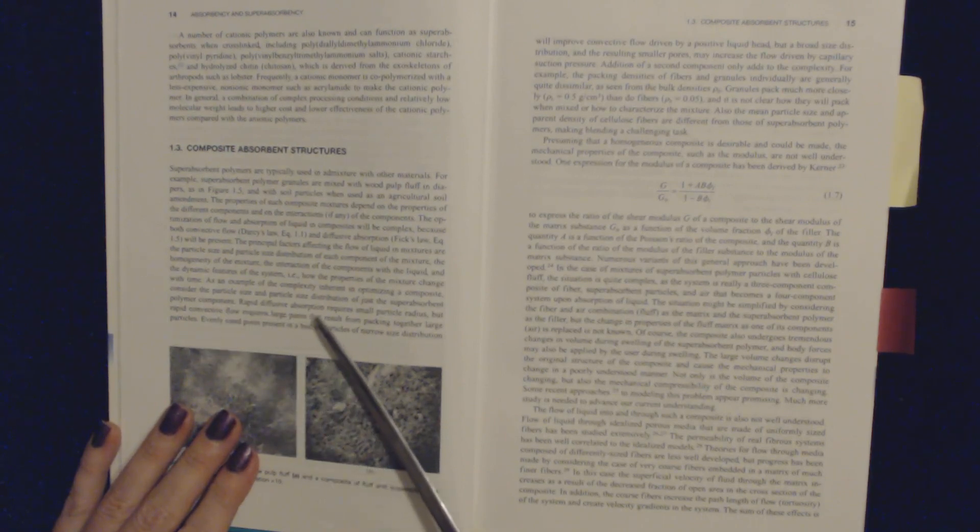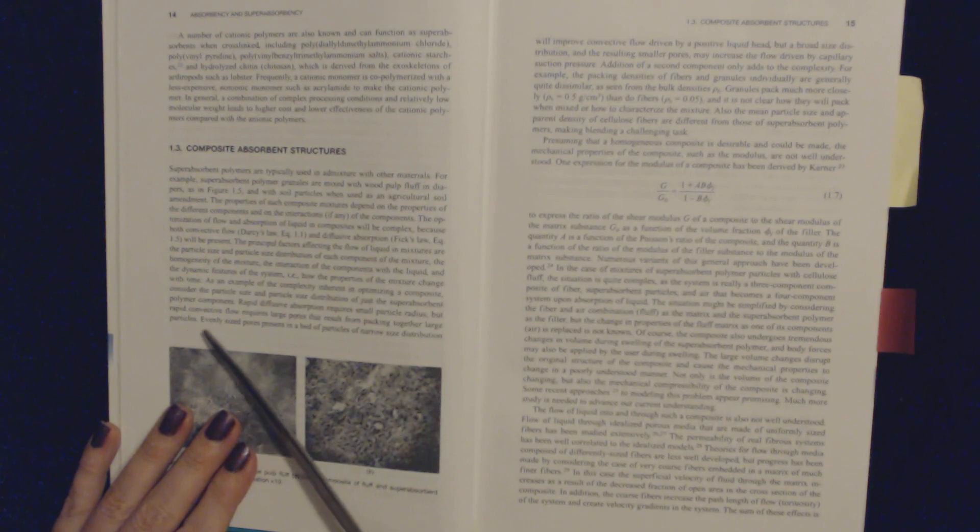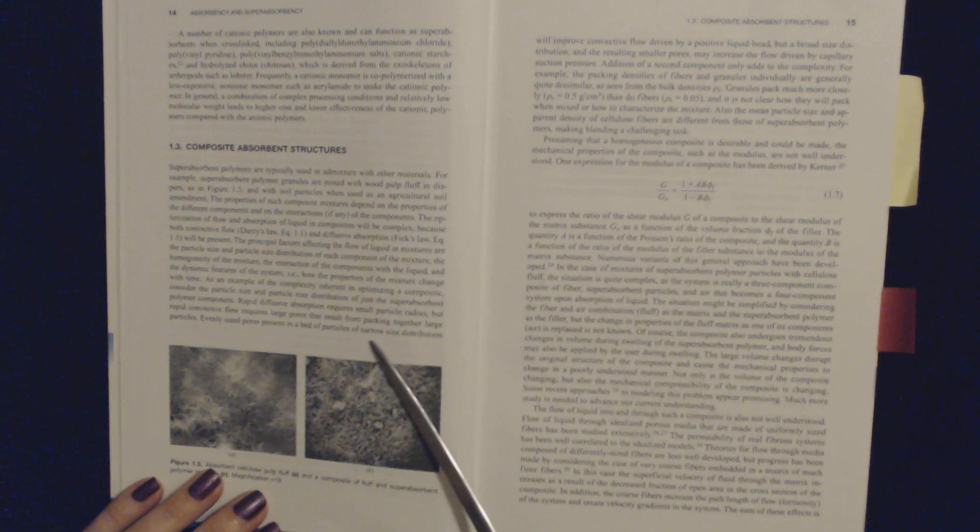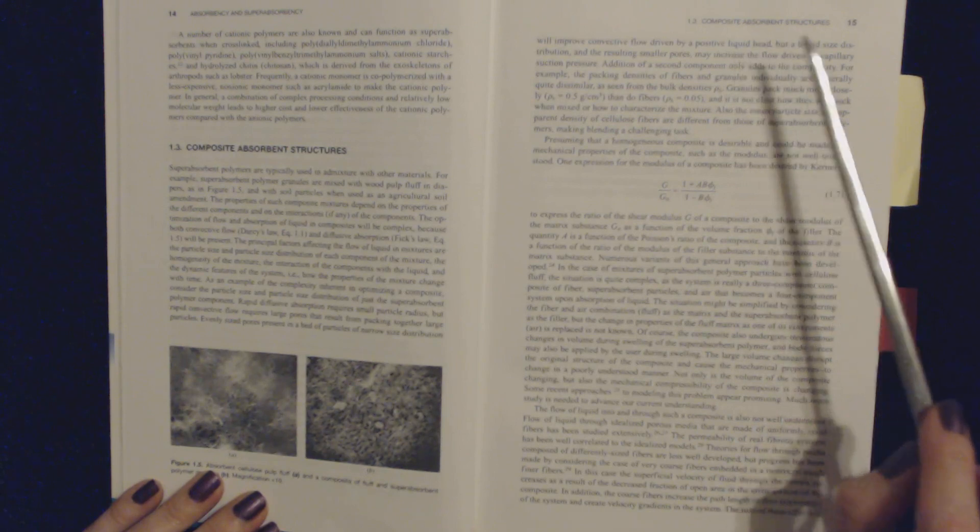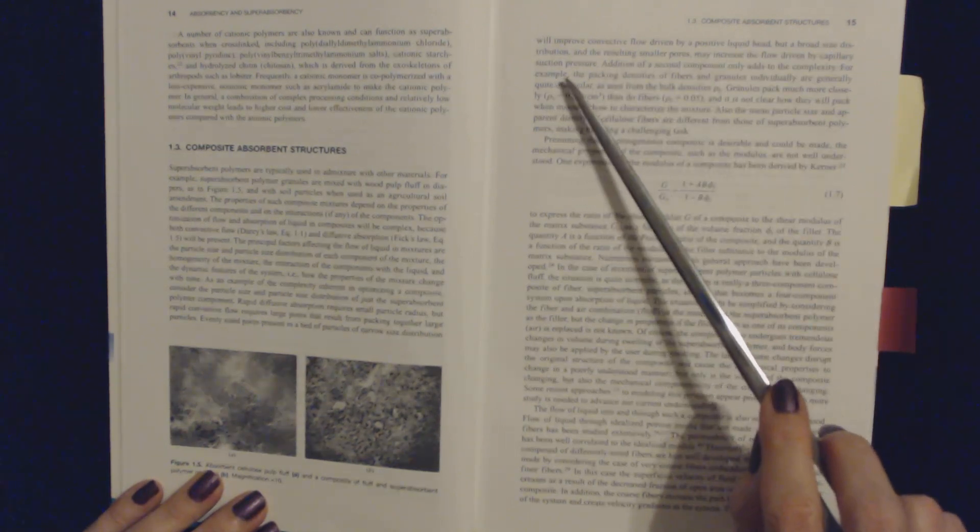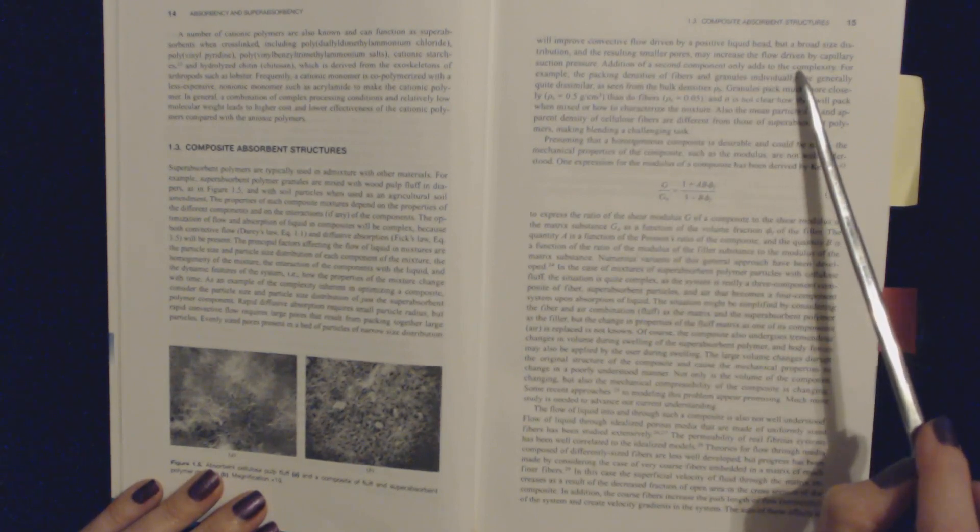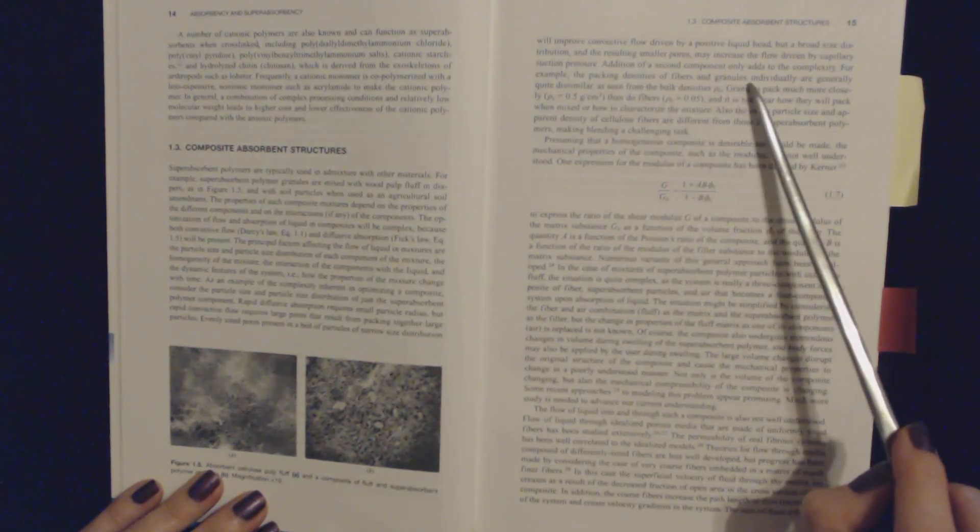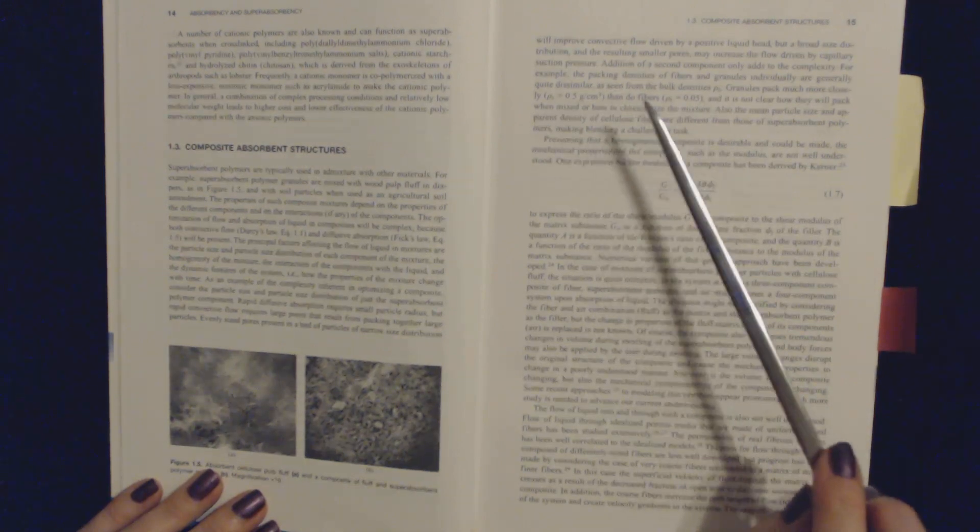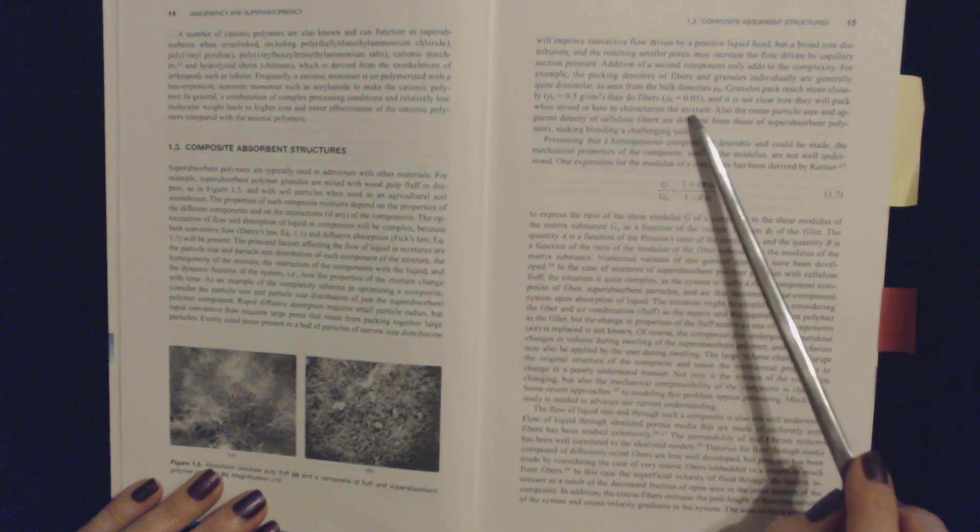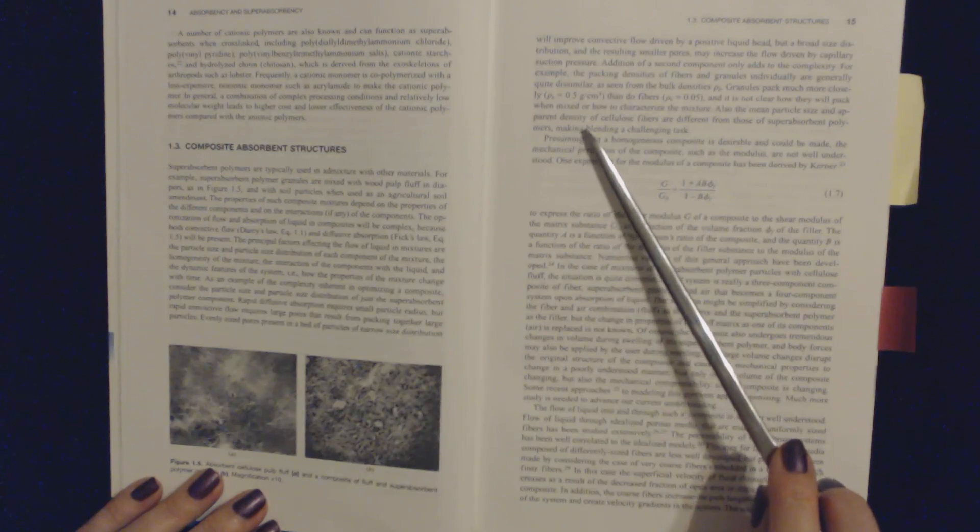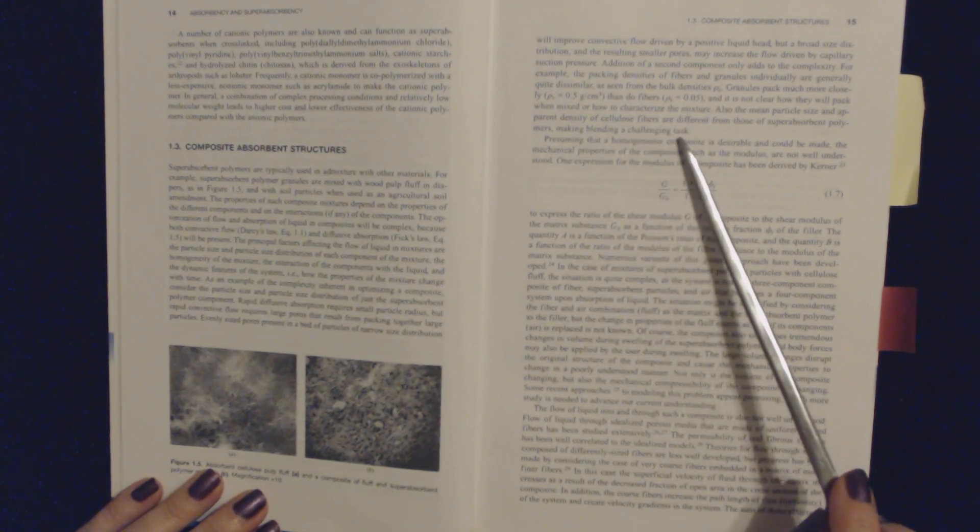the homogeneity of the mixture, the interaction of the components with the liquid, and the dynamic features of the system—i.e., how the properties of the mixture change with time. As an example of the complexity inherent in optimizing a composite, consider the particle size and the particle size distribution of just the superabsorbent polymer component. Rapid diffusive absorption requires small particle radius, but rapid convective flow requires large pores that result from packing together large particles. Evenly sized pores present in a bed of particles of narrow size distribution will improve convective flow driven by a positive liquid head, but a broad size distribution and the resulting smaller pores may increase the flow driven by capillary suction pressure. Addition of a second component adds to the complexity. For example,